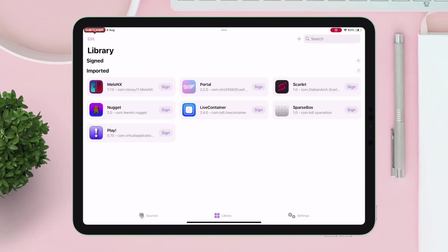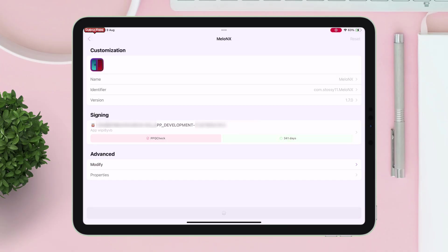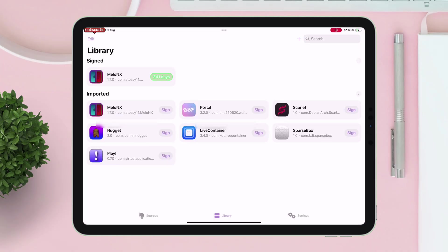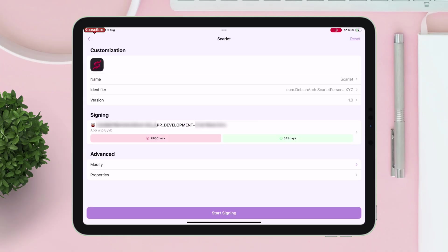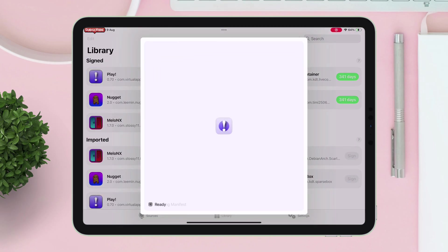Then tap on start signing. Similarly, do the same for every other imported apps. Once all the apps are signed, finally tap on the app and then tap on this install button.